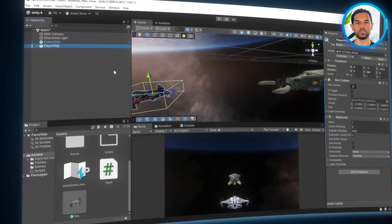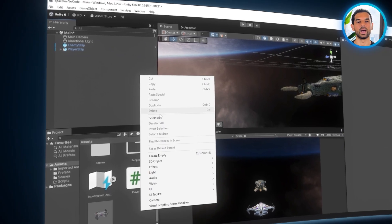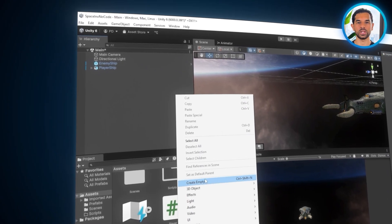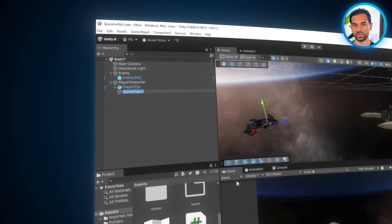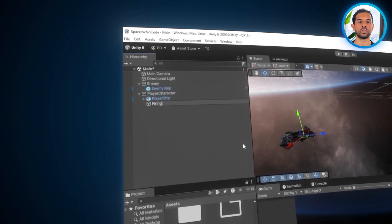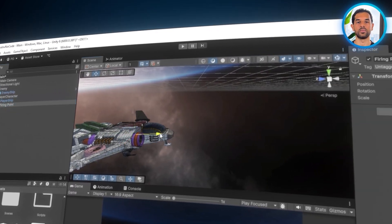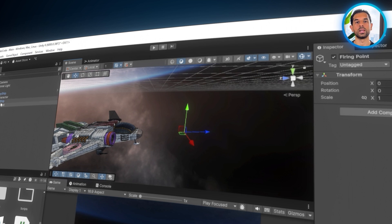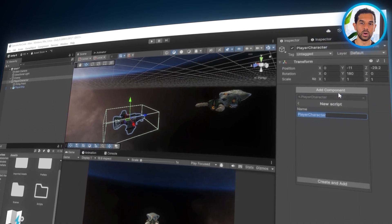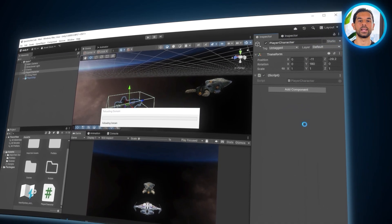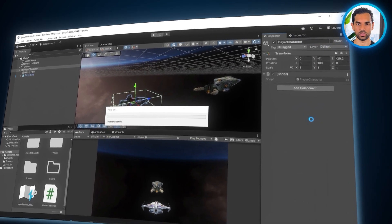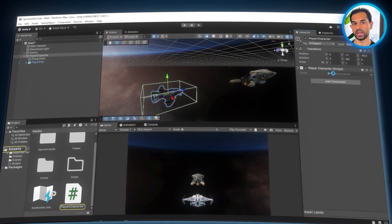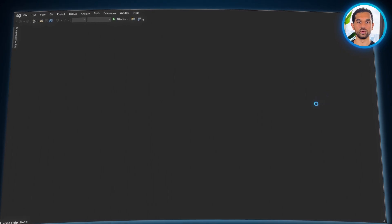To set up shooting mechanics, we need a reference point where bullets will spawn. Right-click the player object in the hierarchy window and select Create Empty. This creates an invisible helper object. Rename it to Firing Point and position it slightly in front of the player model, where the projectile should appear when fired. Now, let's add some code to make our player move and shoot. Click Add Component. Type in Player Script and hit Enter. This will create a new script and attach it to the player.